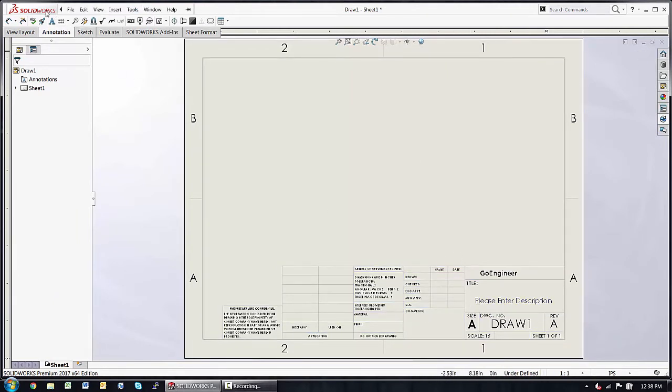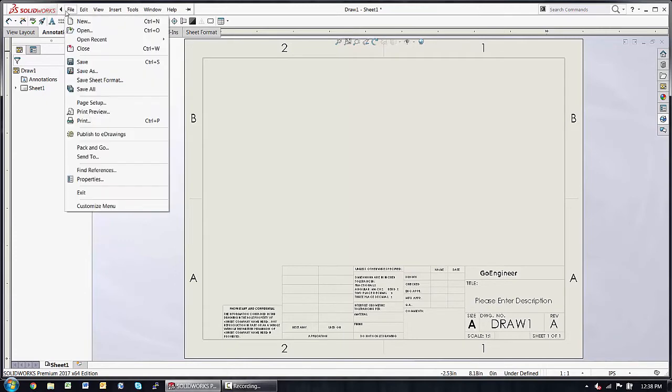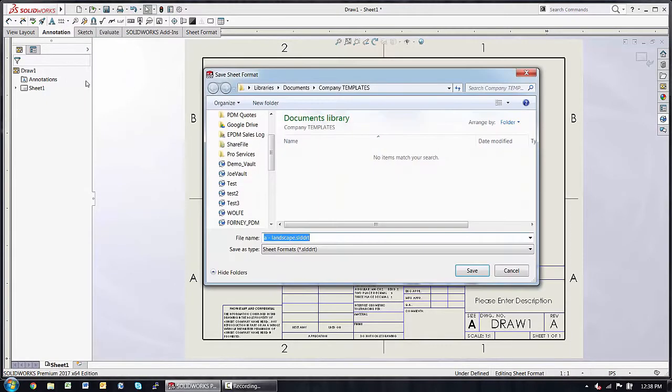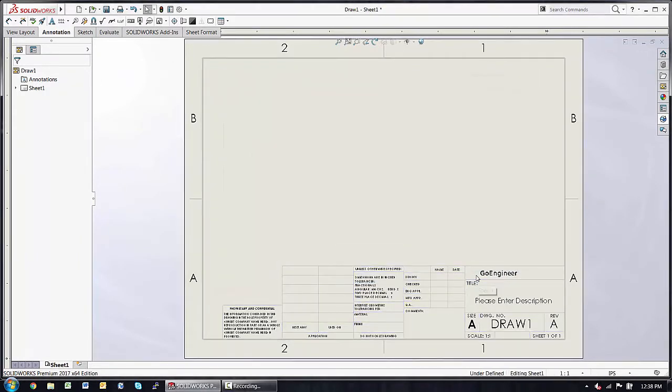In order to save the sheet format itself, I'll choose File, Save Sheet Format. I've got a company templates directory I want to drop that into and choose Save.